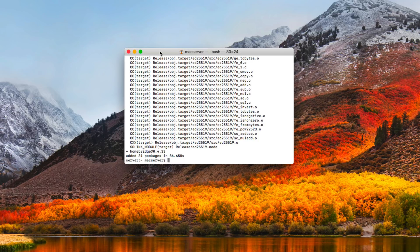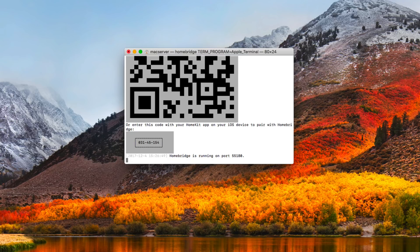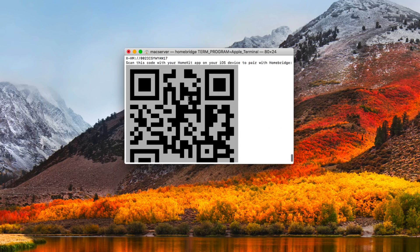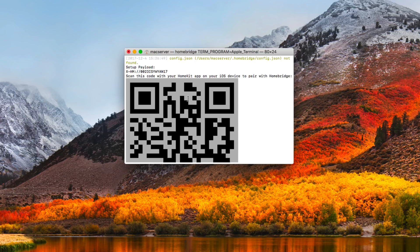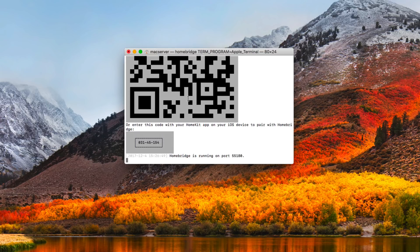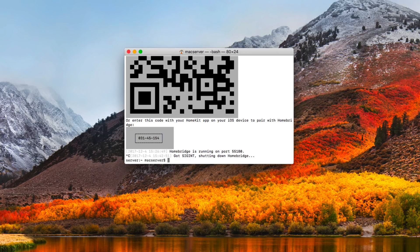Now that it's done with the installation process, all we need to do is type "homebridge" and hit enter, and it's going to start the HomeBridge server. You can see it's running on a particular port. You can even see my iOS ID here for HomeKit, and it's even got the scannable QR code displayed that you can use with the payload. Now we're going to go ahead and stop HomeBridge because we've got to do some work on a configuration file. We just hit Command-C and you can see it shut down HomeBridge and I've got the command prompt again.